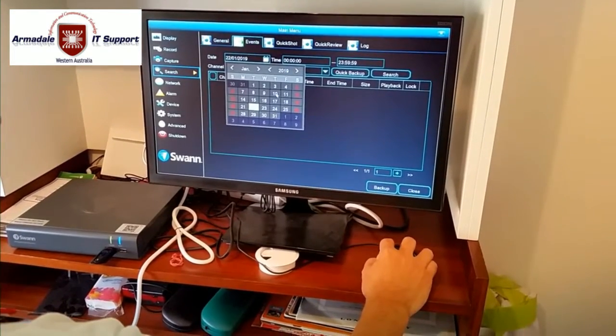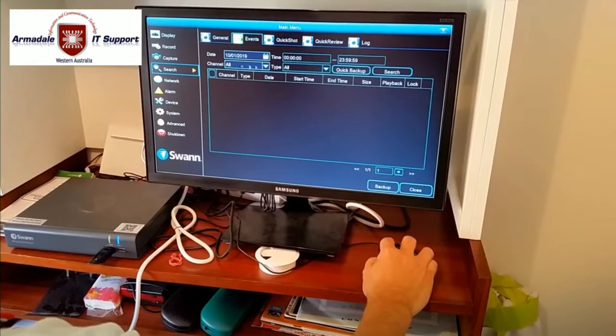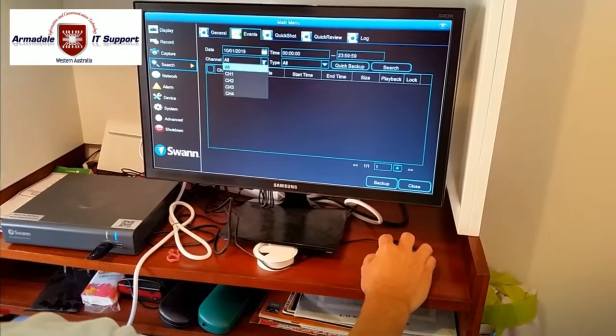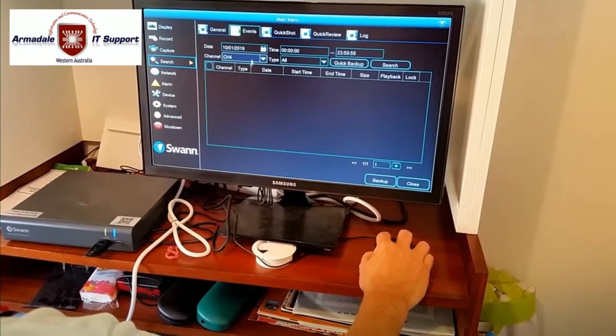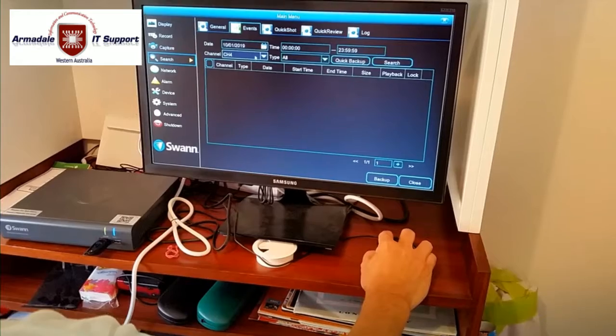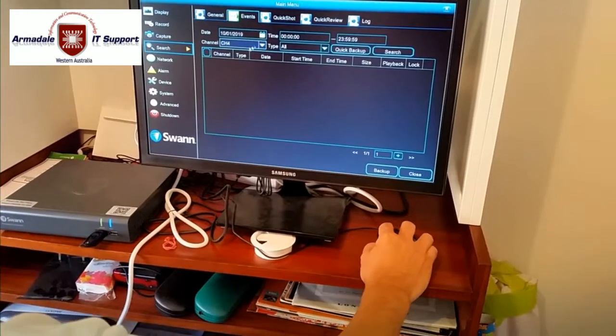Select the date of the 10th of January. The channel. We're selecting the channel 4 because you already know that that was all on channel 4. We only run that.